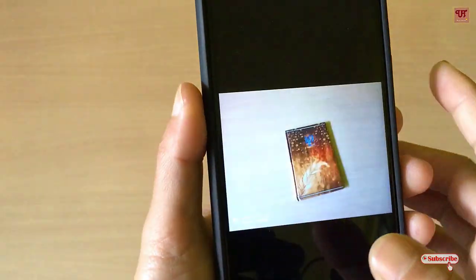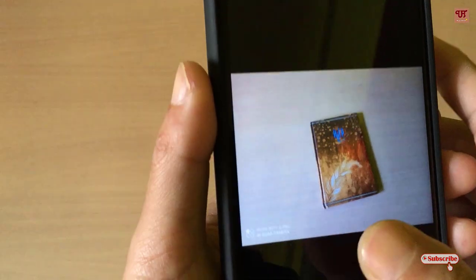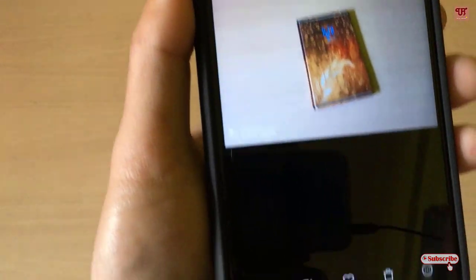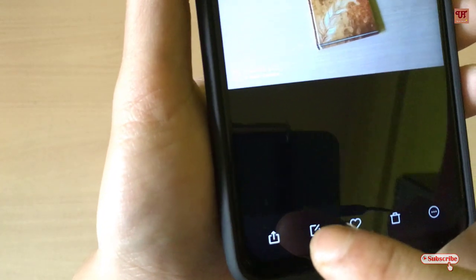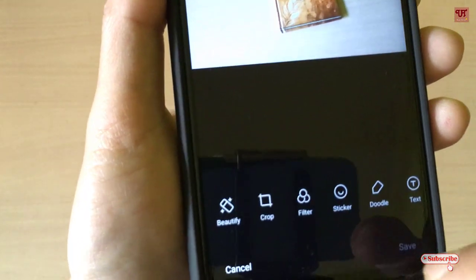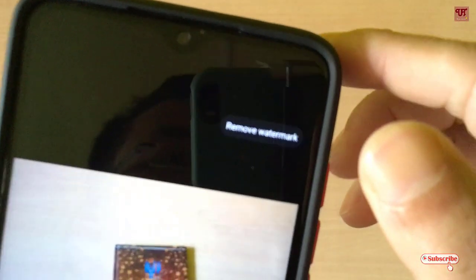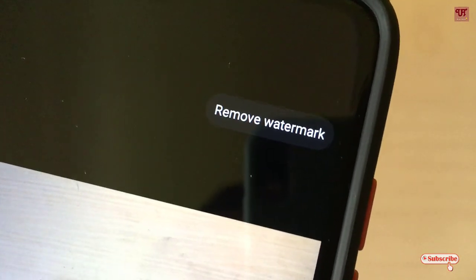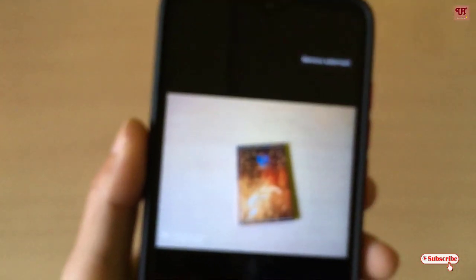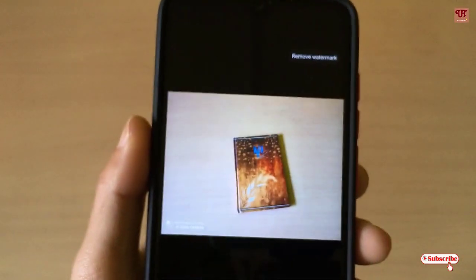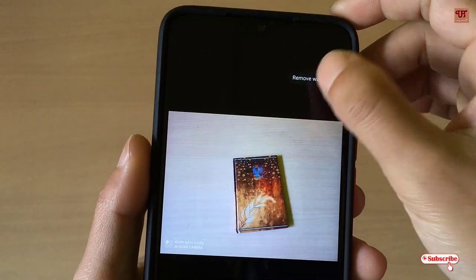But right now this feature has been included. What you can do is by going to this edit button, you can see here, and it's written 'remove watermark.' Once you click on this, the watermark will go away. So let me show you, just tap on it.